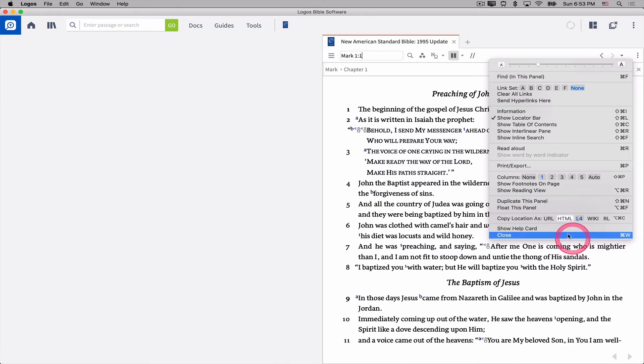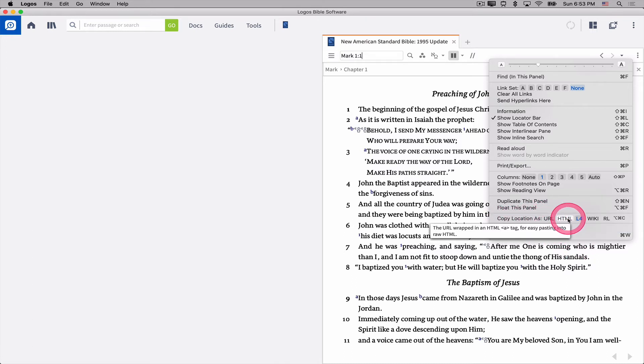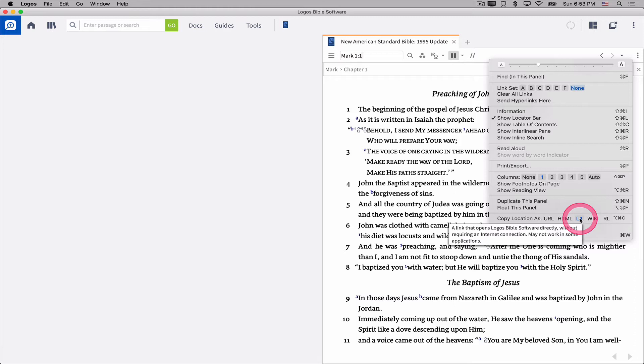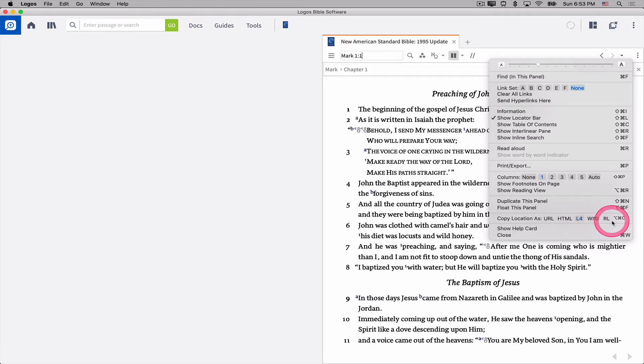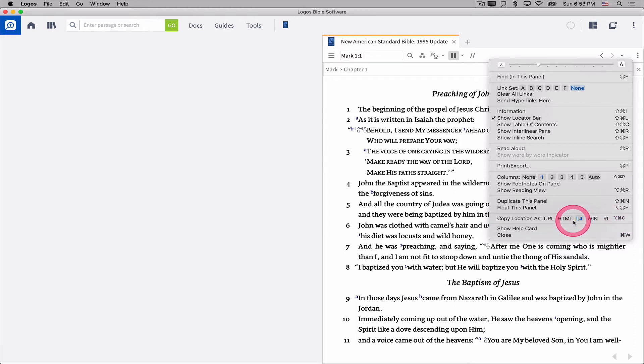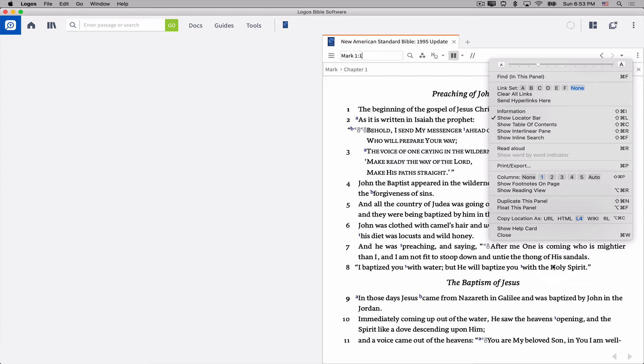And you've got some choices. You've got URL, you've got HTML, L4, Wiki, RL. Well, what are all these choices? I don't know what to do with that. URL, HTML, L4, Wiki, RL. What are those different kinds of locations?